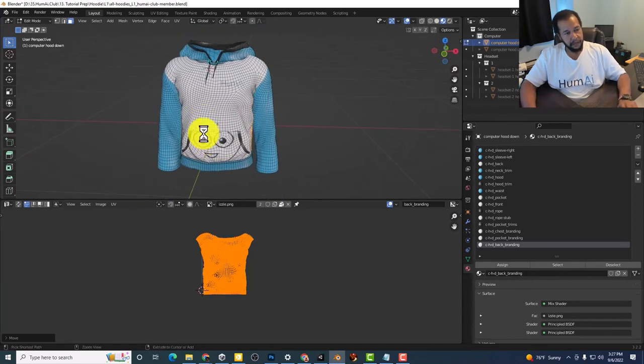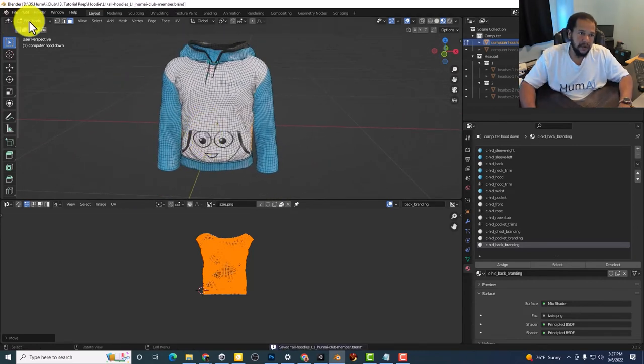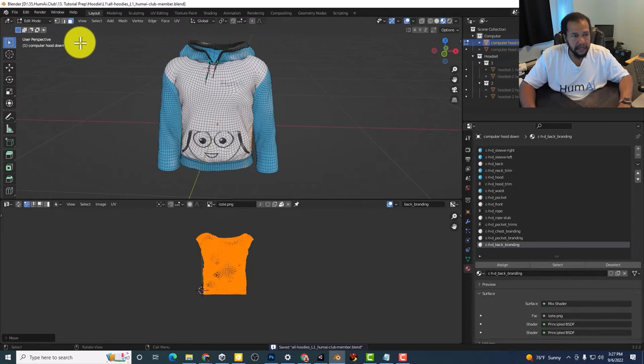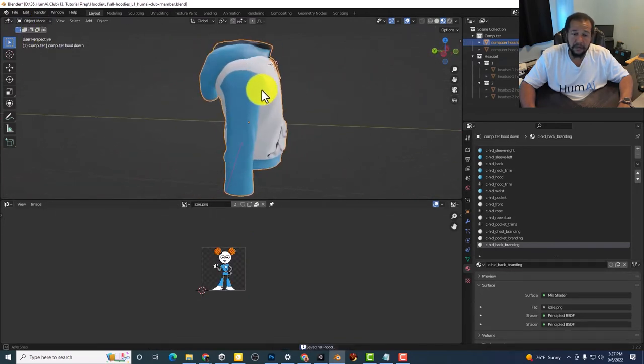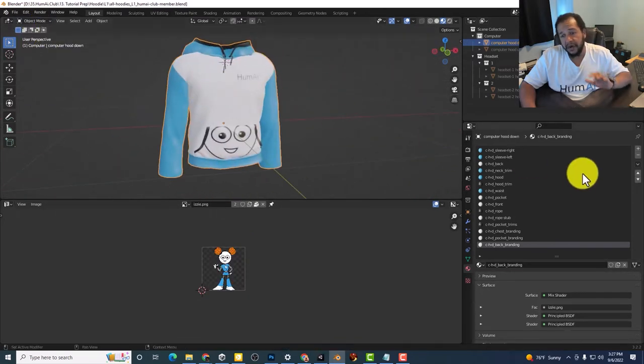And so here we go. So now I'll go ahead and go back into object mode. Once again,